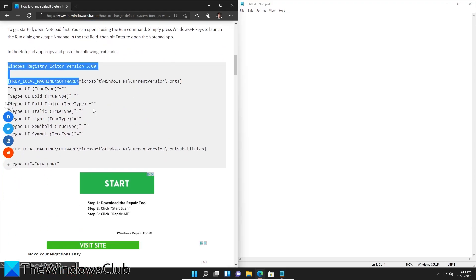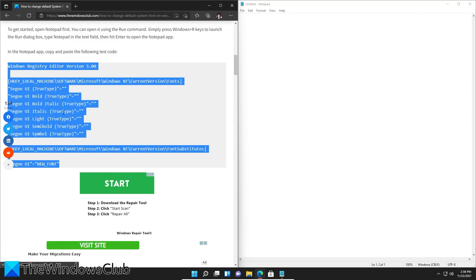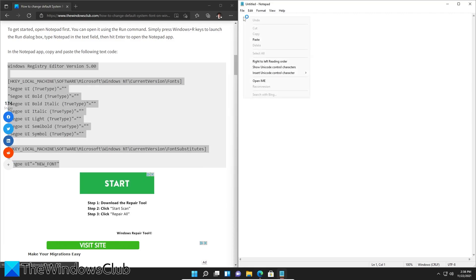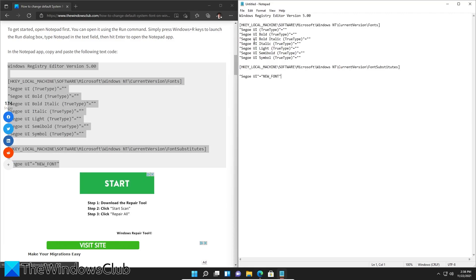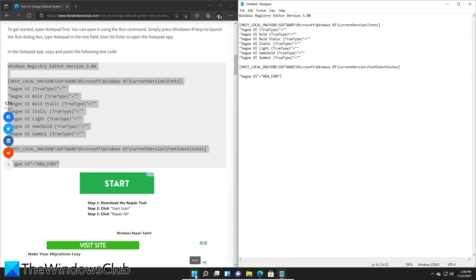Paste them in the Notepad. As you see down here, we have Segoe UI equals new font. We need to replace this new font name with the font that we want to replace it with. So let's look at what settings are available on the system.